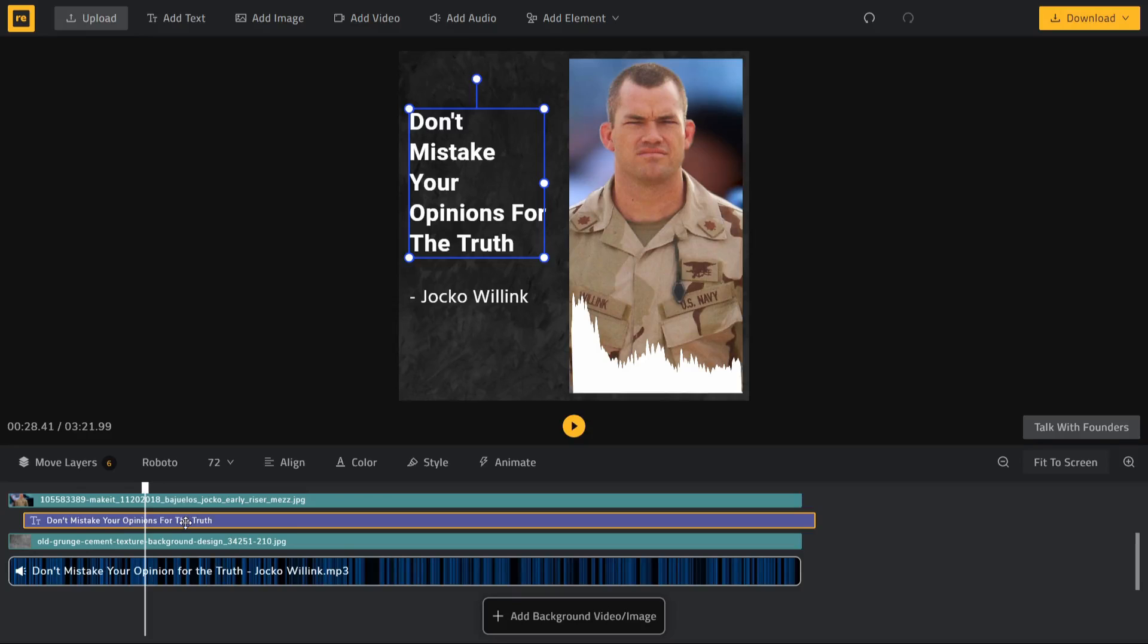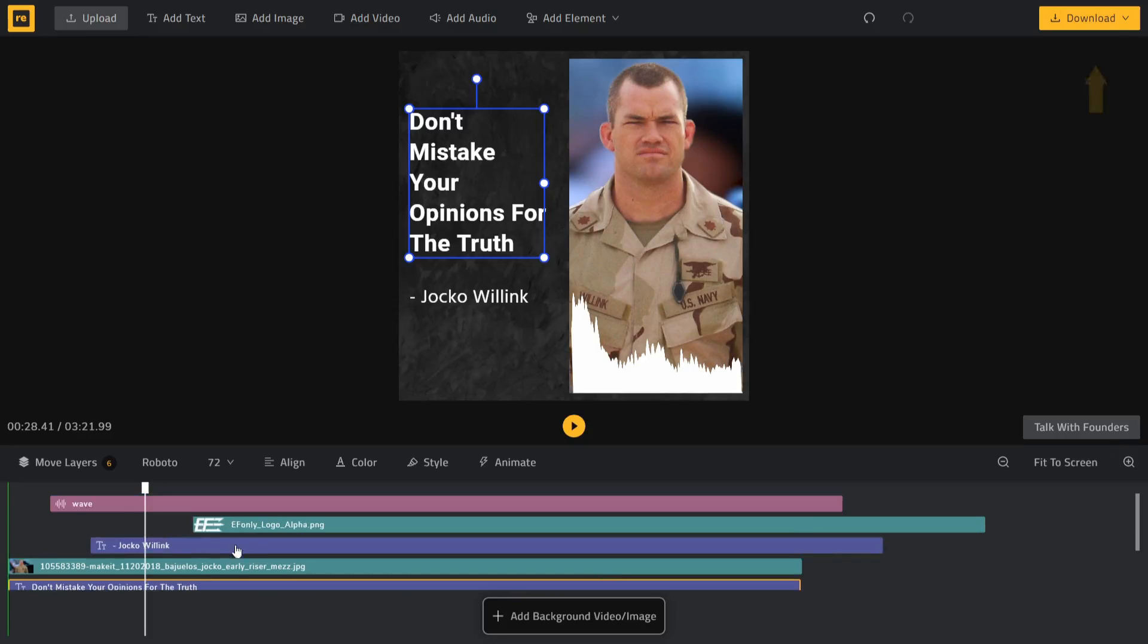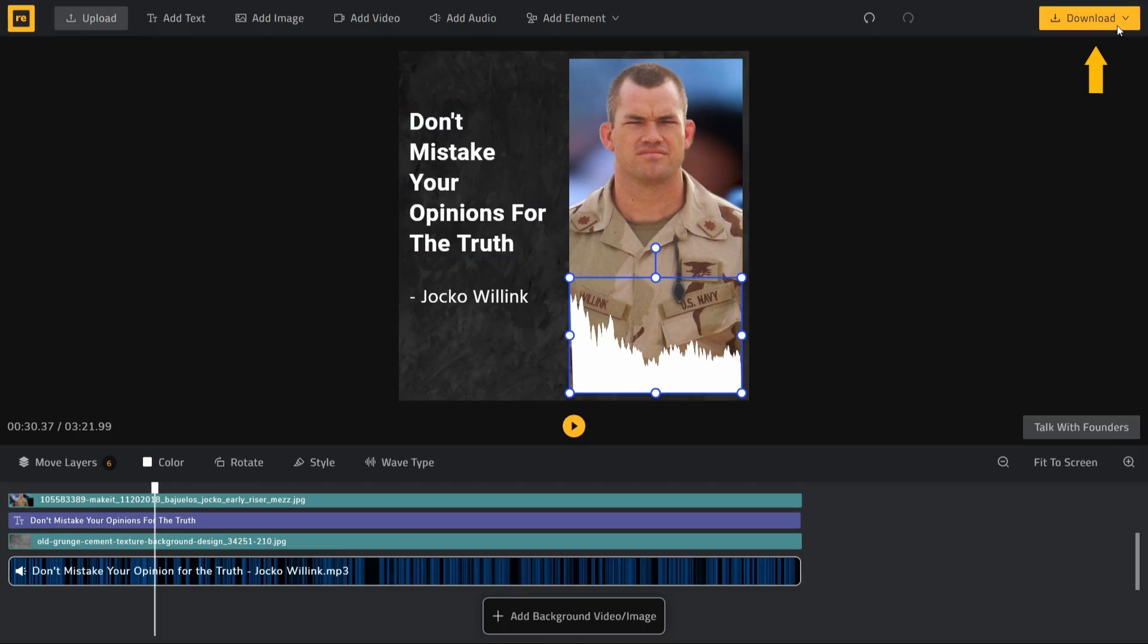Once you are done with editing the entire video, simply click on download and wait for the video to process.